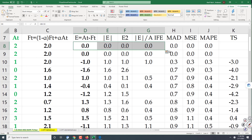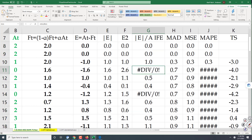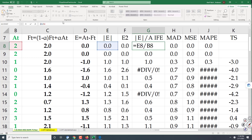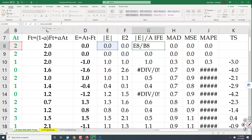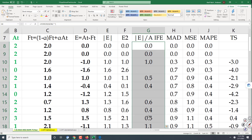I mark this and go down — I get some errors. To avoid that, I go over there and type IFERROR: if error, comma, then empty quotation marks, and copy it down. Those strange error values will disappear.